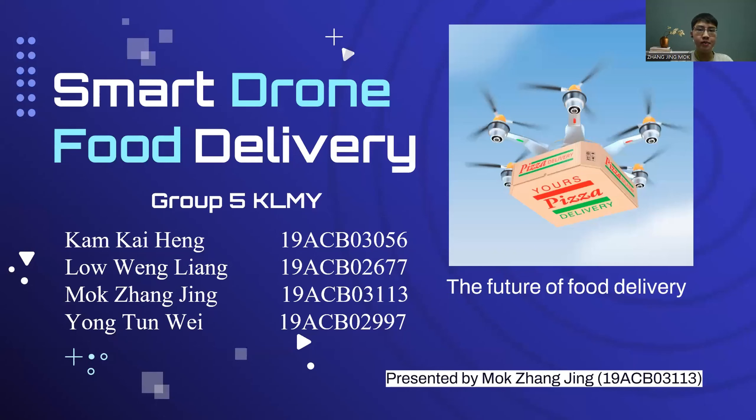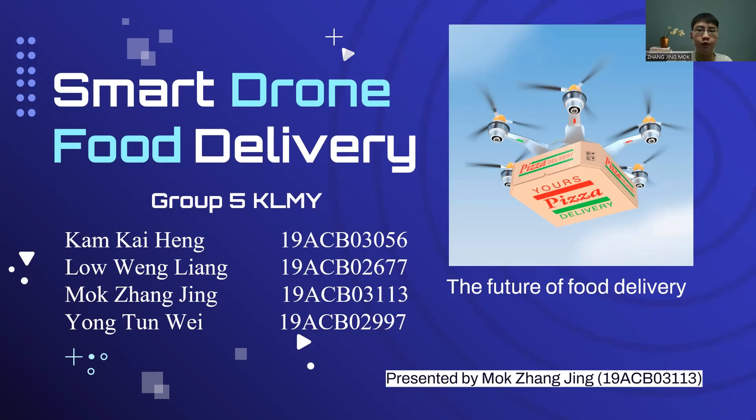Good day to Dr. Michael, Ms. Ashwani, and those watching our video on YouTube. We are from Group 5 KLNY going to present our project with the title of Smart Drone Food Delivery.